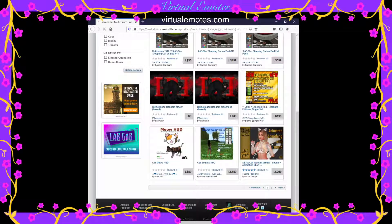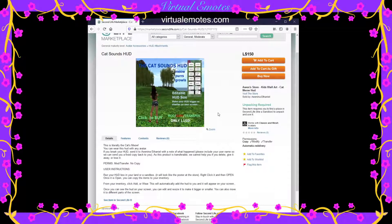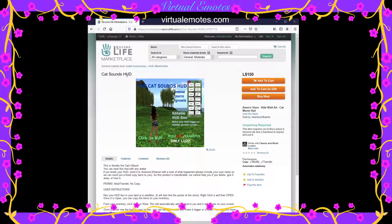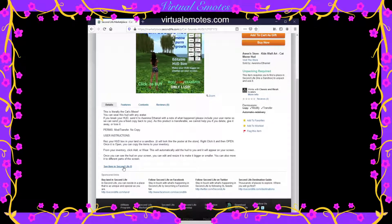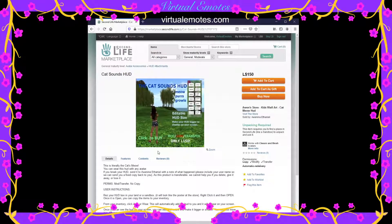Here we go — this is mine! It's not the oldest but here it is. This is my Cat Sounds HUD — it's very cute. You put it on and you can make all sorts of cat noises and sounds. You can see it in-world to hear what the sounds are like. That is the Marketplace! I hope you enjoyed this video — make sure to subscribe, like, and press the bell so you get my videos right away. This is Virtual Emotes, teaching you about Second Life.